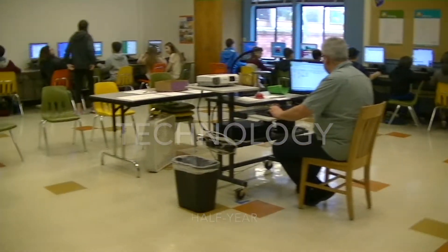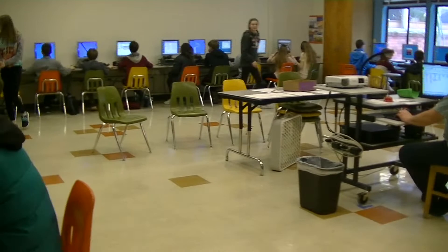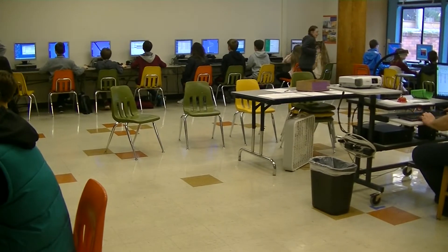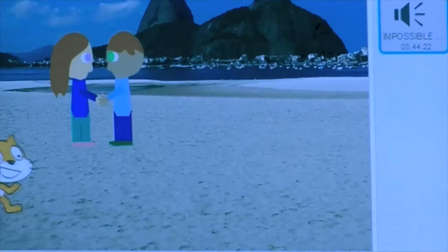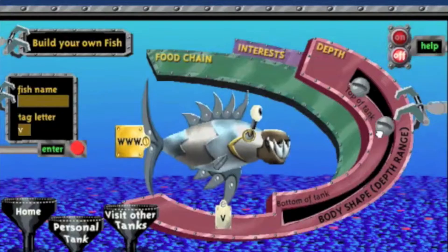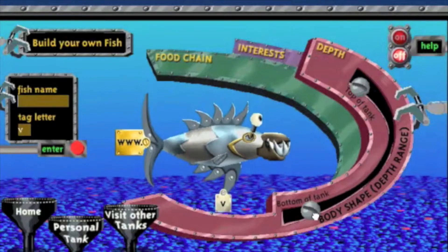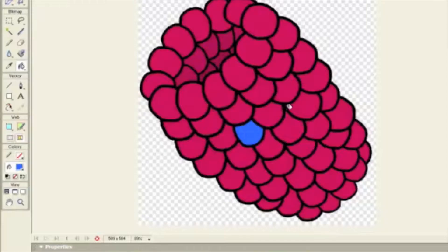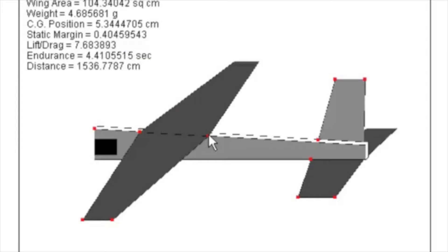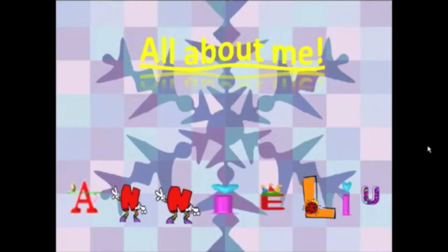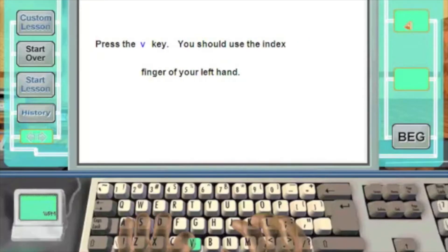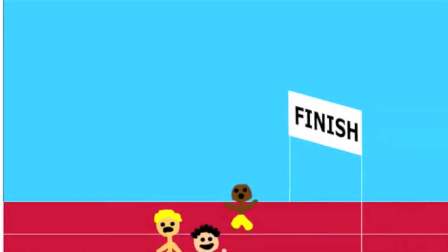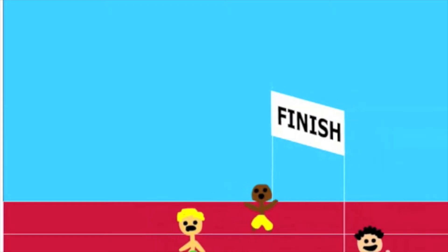Technology focuses on developing students' computer skills, along with exploring the use of the computer as a creative tool. Sample projects include keyboarding, PowerPoint presentations, word processing, and Excel charts, creating computer animations, music, art, and coding.